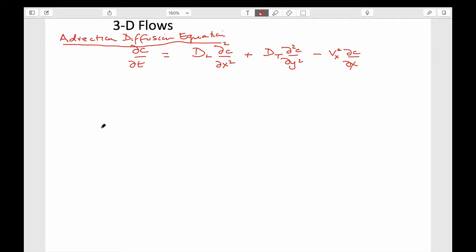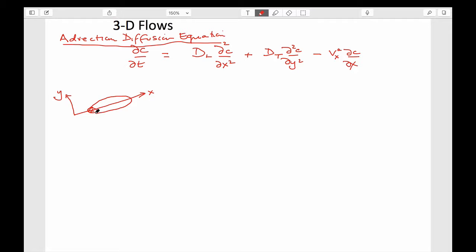If you look at a plume in plan view, where you have X and Y defined, and you had a little hazardous waste site that you're looking down on, then you'd think that the plume would end up looking a bit like this — contours at 1 ppm on the outside and 10 ppm inside. We're going to use solutions to these expressions so we can actually say something about what these plumes will look like.